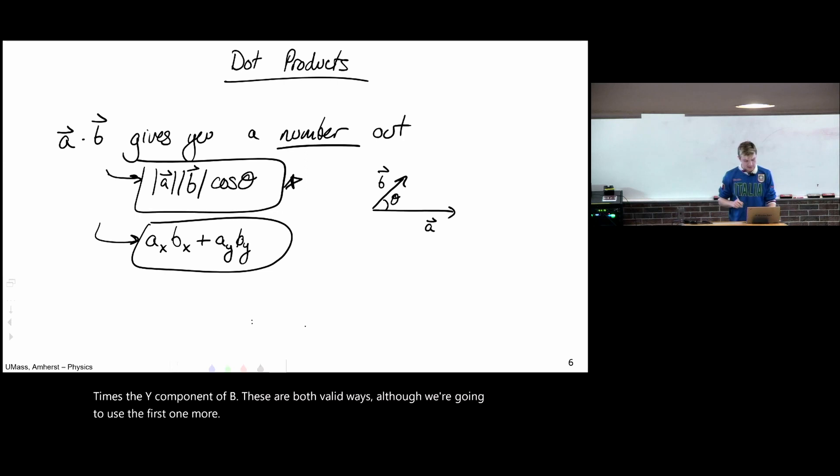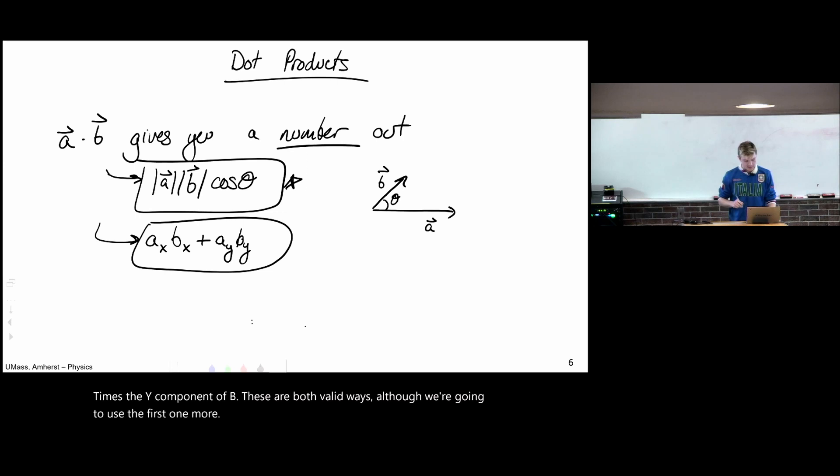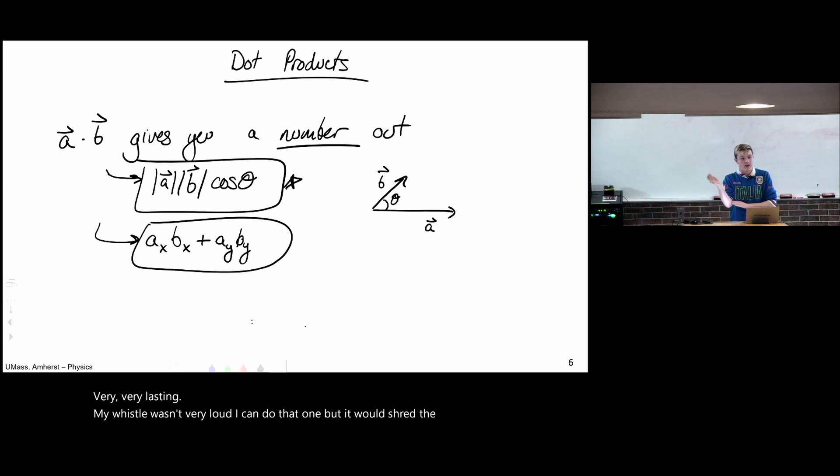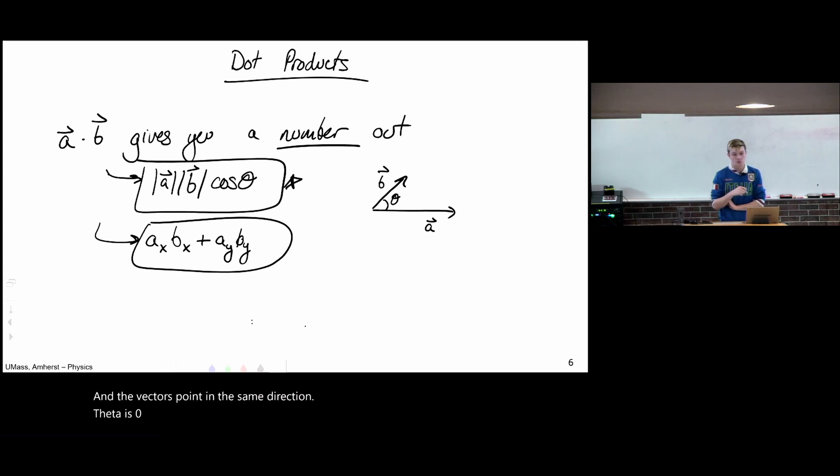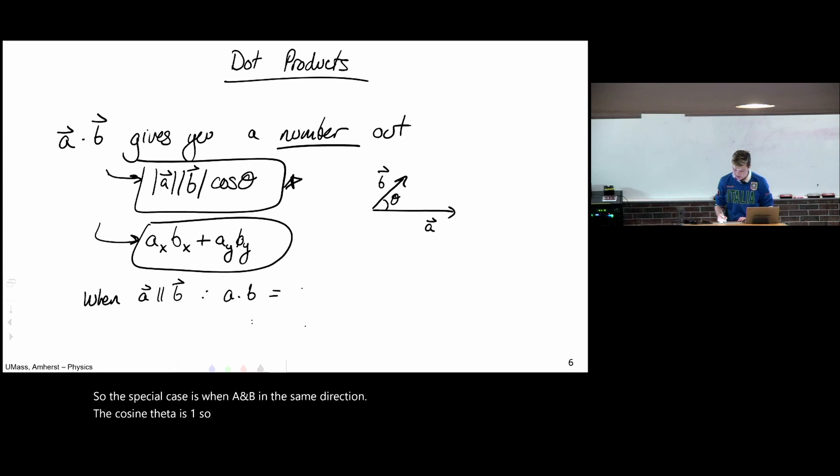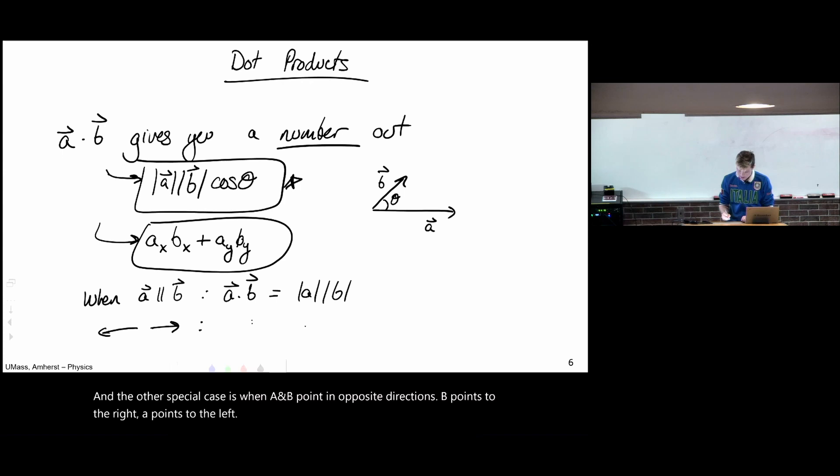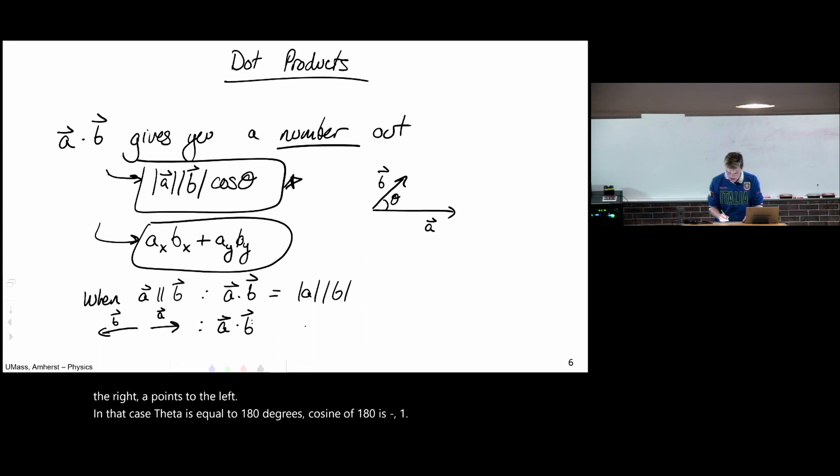Very last thing. When the vectors point in the same direction, theta is zero, so cosine of theta is one. So the special case is when A and B in the same direction, the cosine theta is one, so A dot B is just the size of A times the size of B. And the other special case is when A and B point in opposite directions. B points to the right, A points to the left. In that case, theta is equal to 180 degrees. Cosine of 180 is negative one. So A dot B simplifies to negative size of A, size of B. You're going to come to hate this case when we do voltage from electric field.